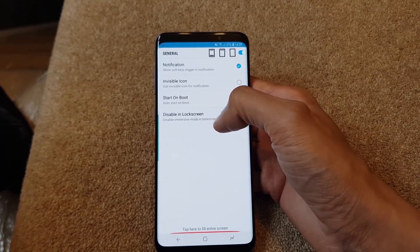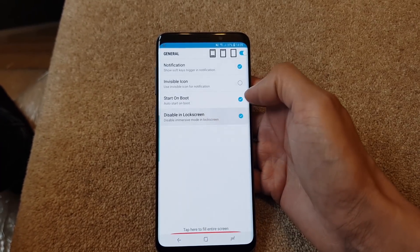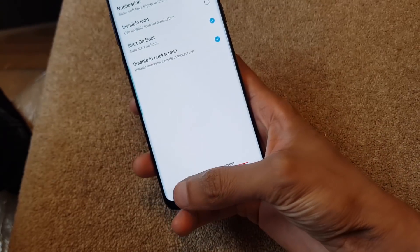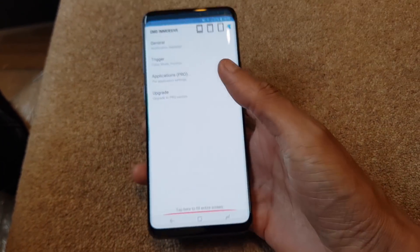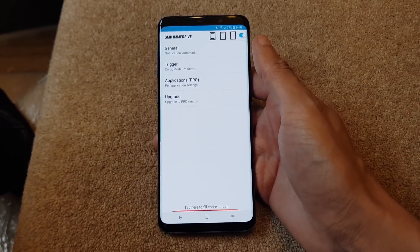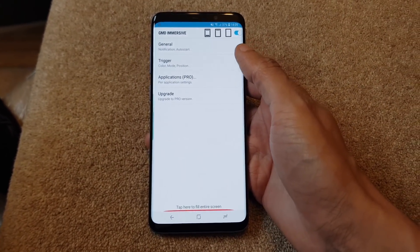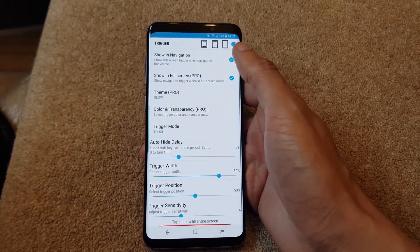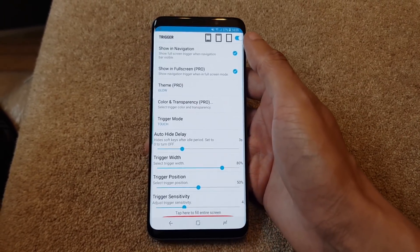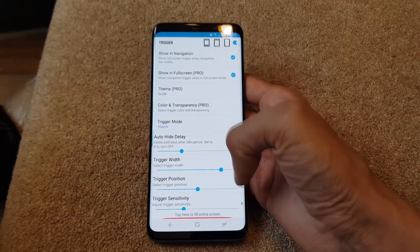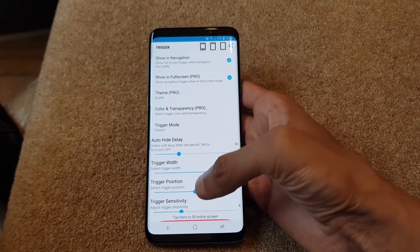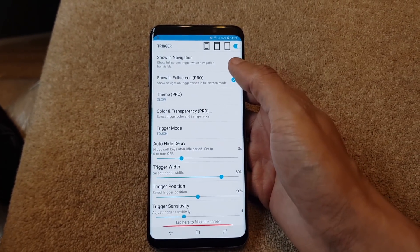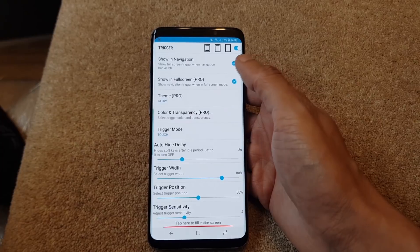We'll tick 'lock device in lock screen or disable even in lock screen' and come out of this. This is the main setting screen where you can set up your triggers. So we're going to go into Trigger now - this is what will trigger those soft keys to disappear.